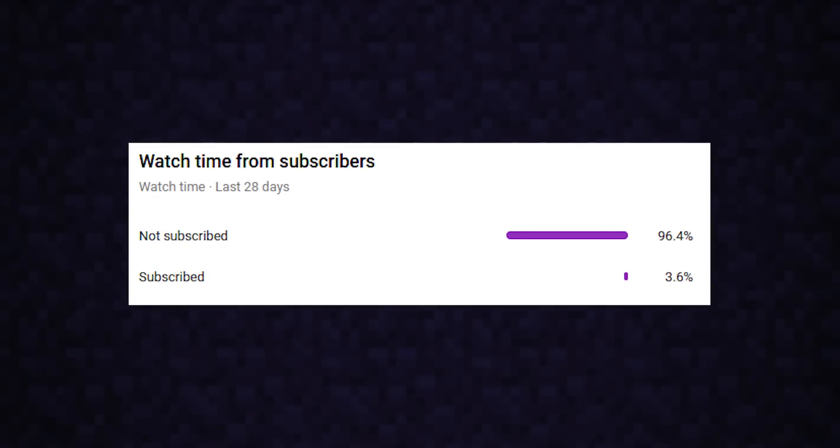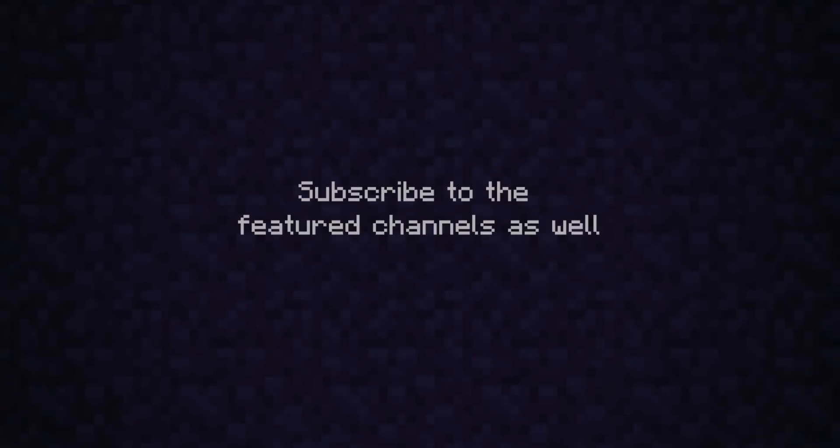About 96% of the audience who watch my videos don't subscribe, so if you enjoy my content and would like to see more, you can subscribe for free below.